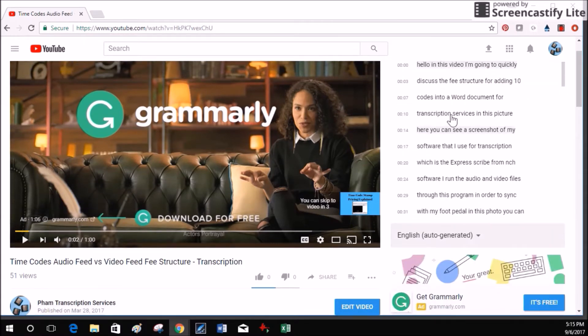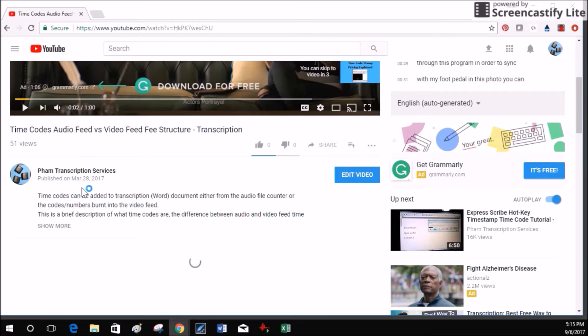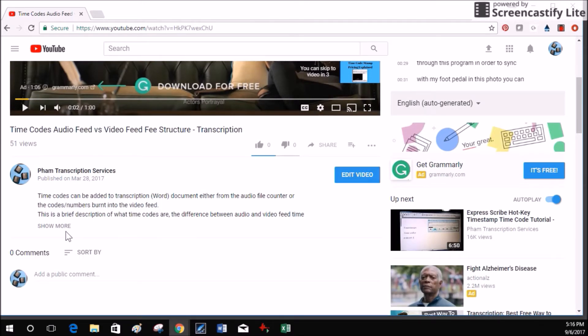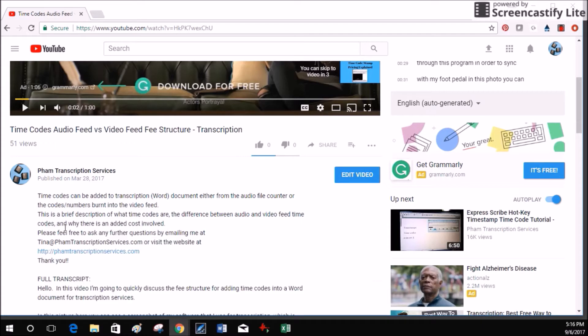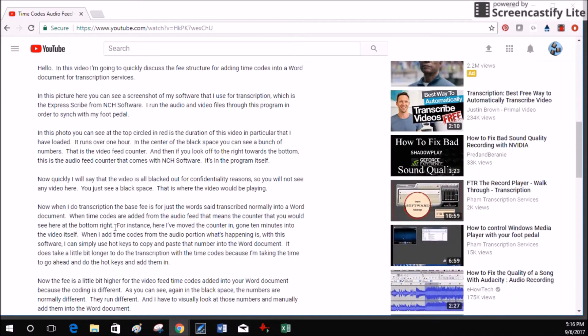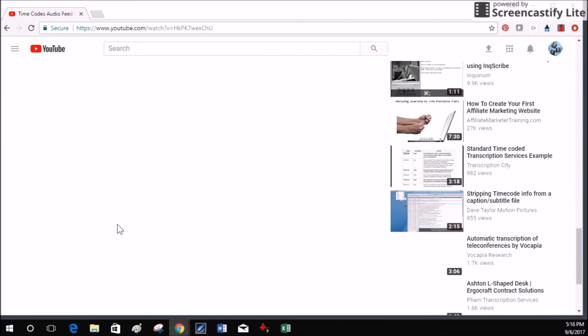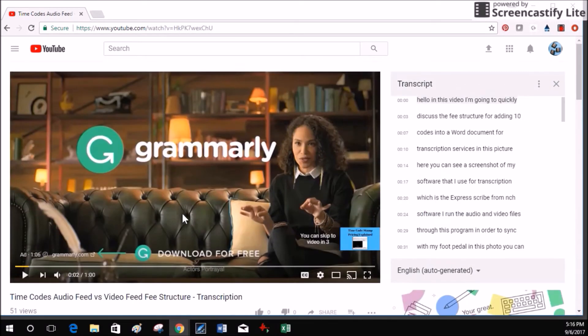Previously if you opened up the transcript it would show up below here where I'd make notes, and instead it's showing up here on the right.